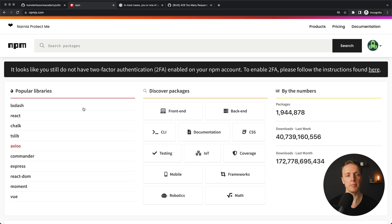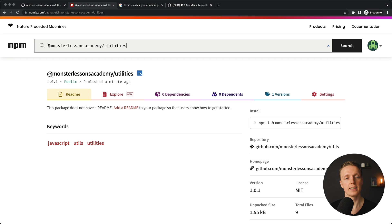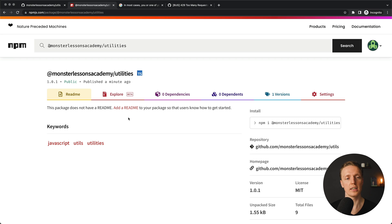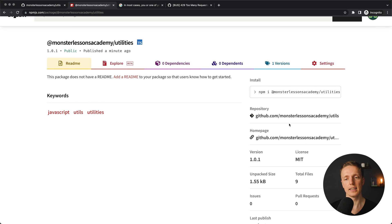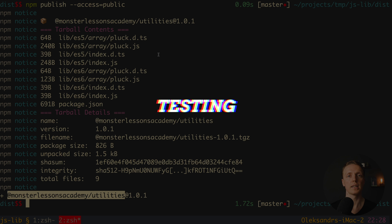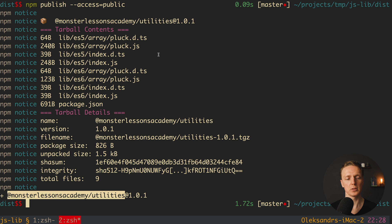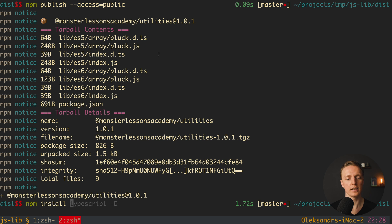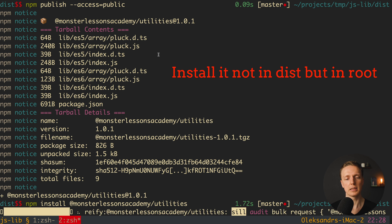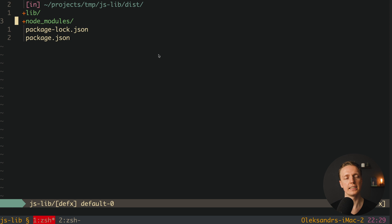We can copy the package name and search for it on NPM. As you can see, our package was just published — there's no readme yet but the links on the right are correct. We can hit repository and jump inside GitHub. Now we install the package with npm install monsterlessonsacademy/utilities, and it is successfully installed — we can see it inside node_modules.